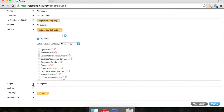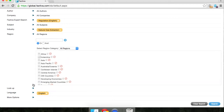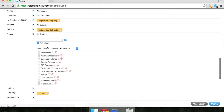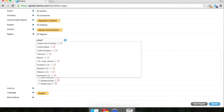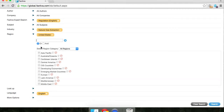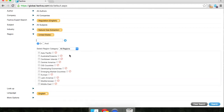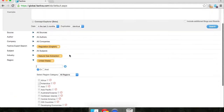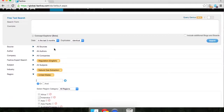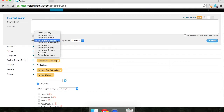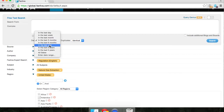You might also want to select the region. I am going to choose United States as my region. And then finally, before we actually do the search, you might want to select a different date range. It defaults to the last three months — I'm going to search for the last year. Then click search.